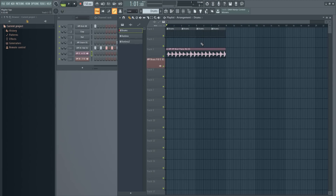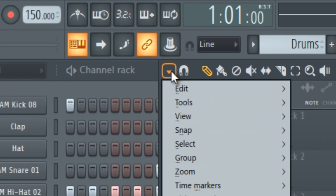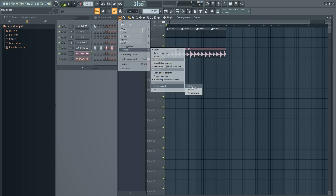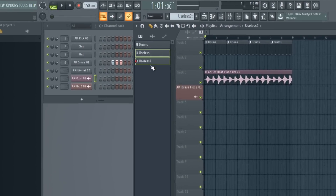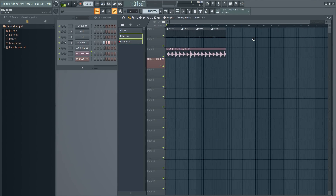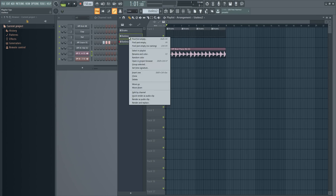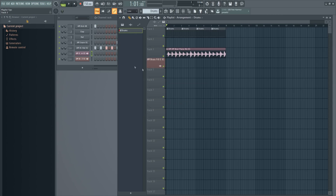If you are not organized in your projects — just like me, I usually have tons of patterns, audio clips, and everything anywhere in the project — you can use one trick to delete the useless patterns or audio clips. Go to the Picker Panel, choose 'Select Unused', and click on Patterns. As you can see, I created these two patterns before but didn't use them in the playlist, so it will automatically select them. Then you can right-click and choose Delete to remove all the useless patterns you didn't use in the project.